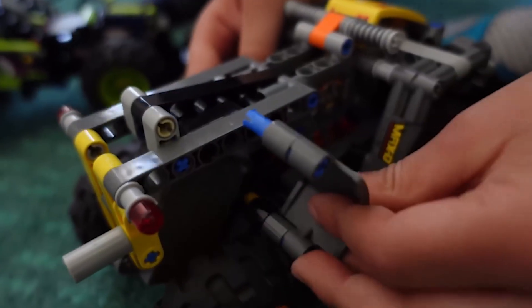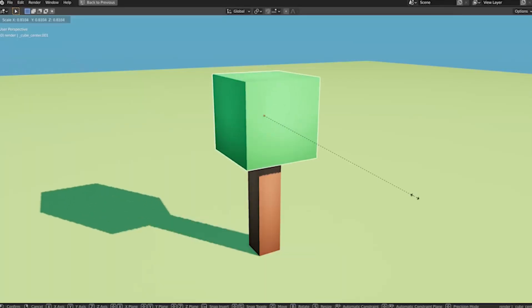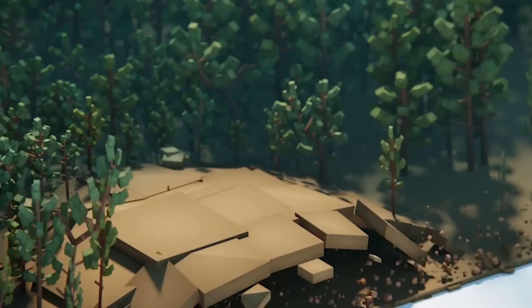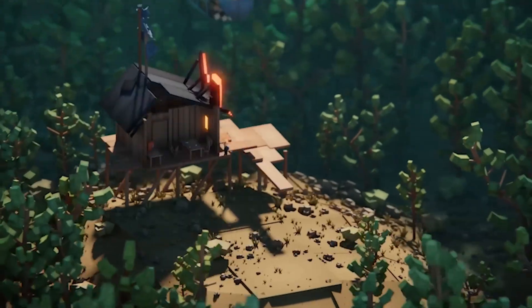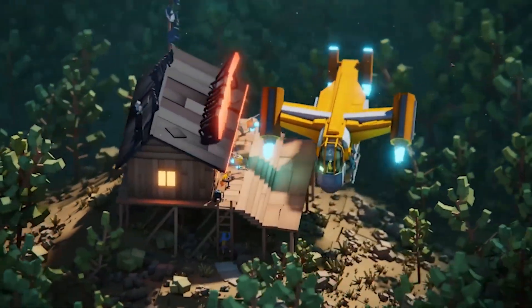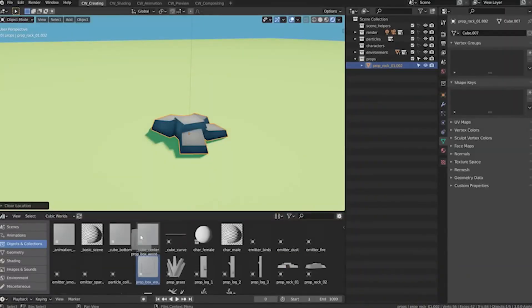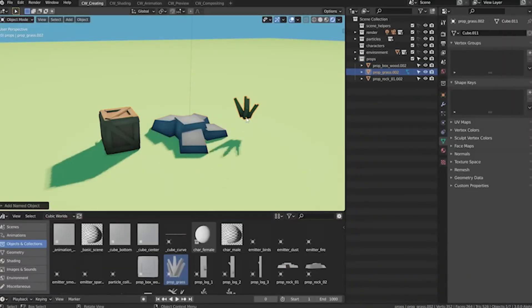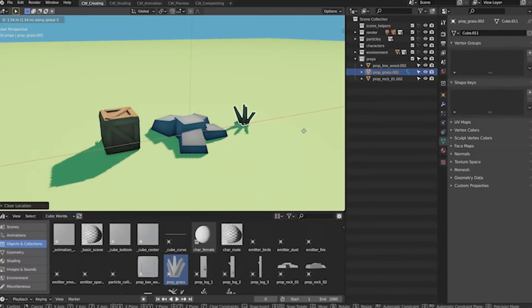Control clipping with distance min and density max values. Randomize with noise textures for realistic variety. Nodes handle huge areas efficiently, better than particles.